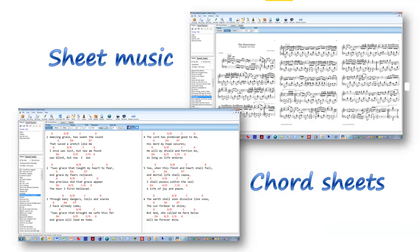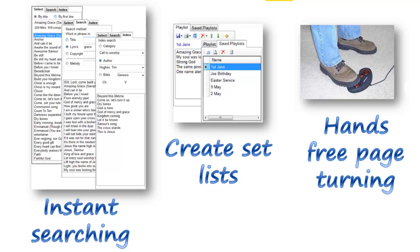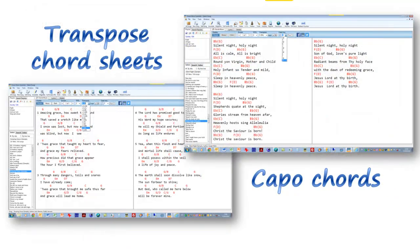Here's a quick run through some of the features — on our website you'll get much more detail. Power Music works with both chord sheets and sheet music, so you have a full chord sheet editor. Searching is very fast and you can search in lots of different categories and criteria. You can set up playlists and save them. You can plug in a foot pedal or use a Bluetooth pedal to change pages, giving you hands-free page turning. The chord sheet editor also allows transposition and adding capo chords.